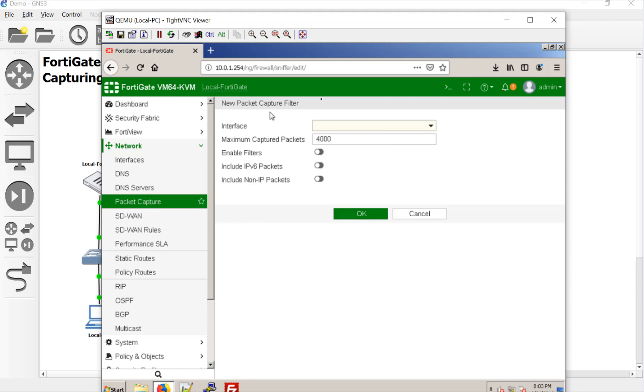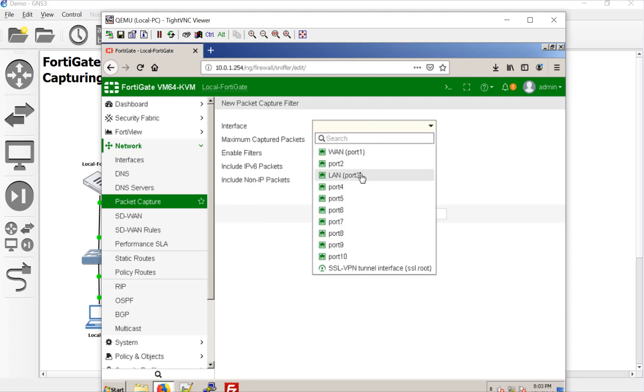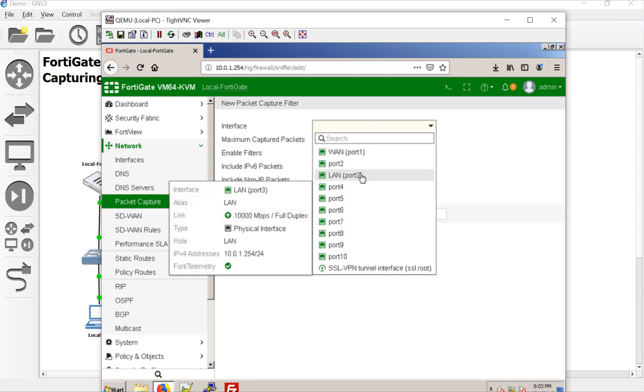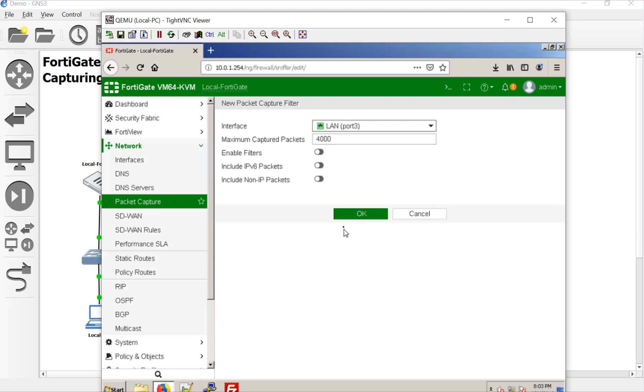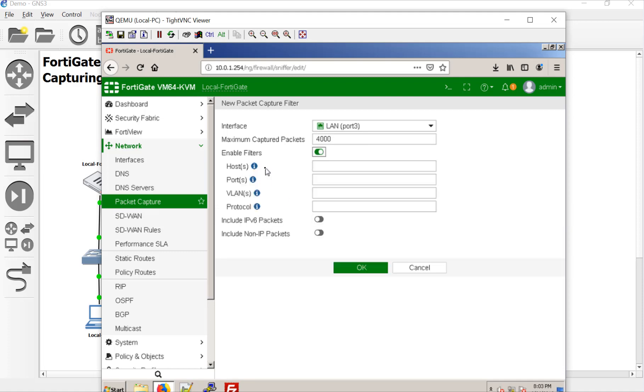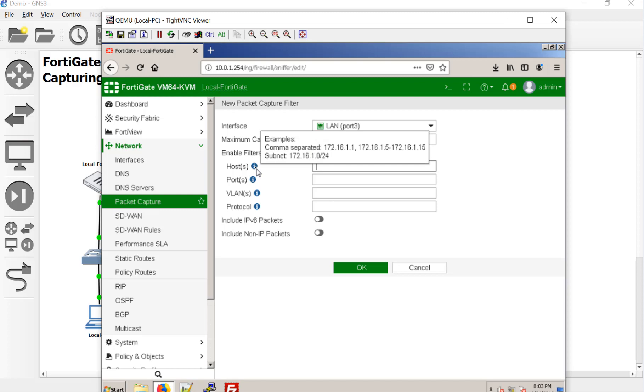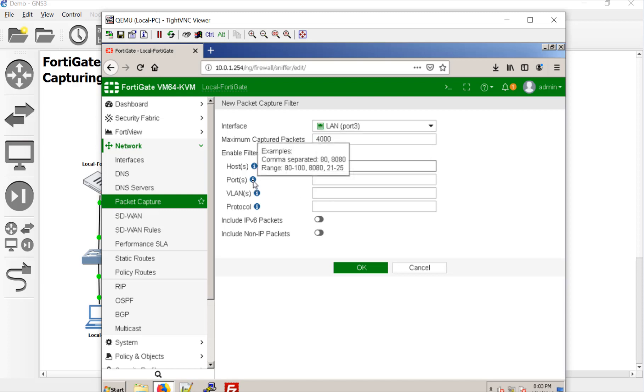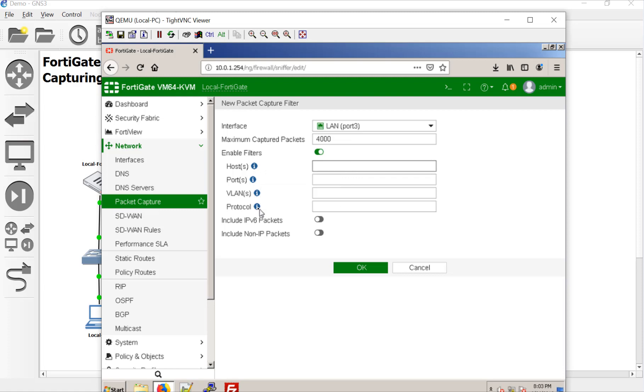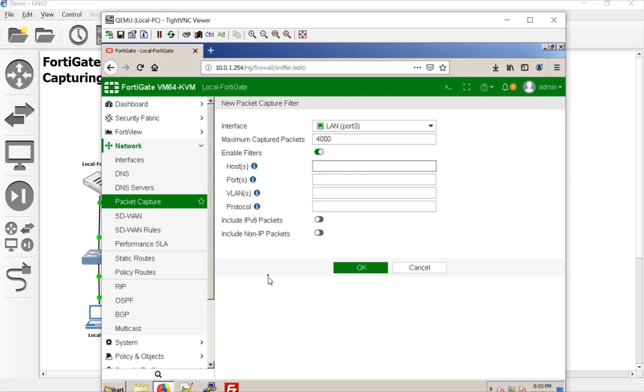But here we go. We're going to say create new. And this is where we're going to set our parameters. We'll say we want anything from port three. And you can just straight up dump whatever crosses that interface, or you can set your filters. Here we can put host or host. I think you separate it by a comma. Your port numbers if you wanted them, if you had VLAN tags going on, or a protocol themselves. But you will have to know the protocol numbers, like 6 being TCP and 17 being UDP and so on and so forth.